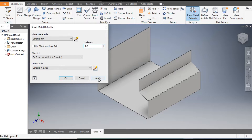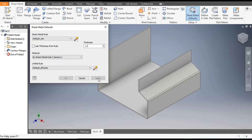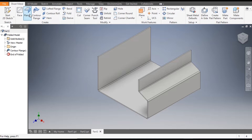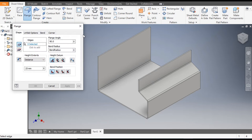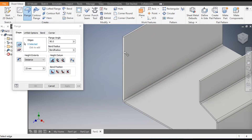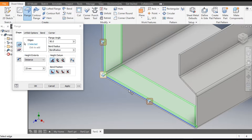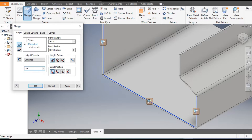Go to Sheet Metal Defaults and give the thickness as 1.5 mm, then apply. You can see the change in thickness. Now go to the Flange command and select this side flange edge, this side edge, and this side edge. Give the distance as 10 mm.